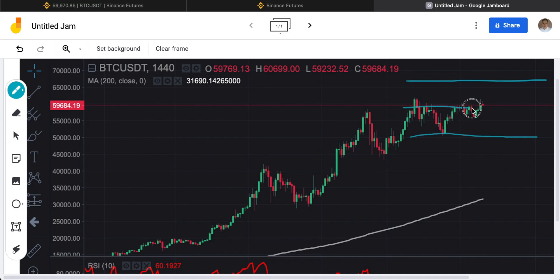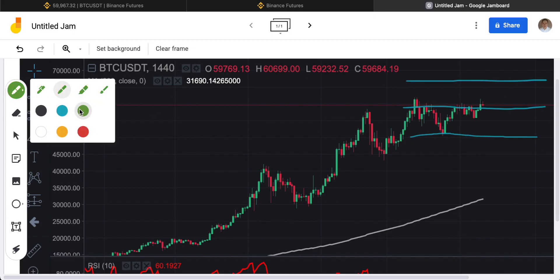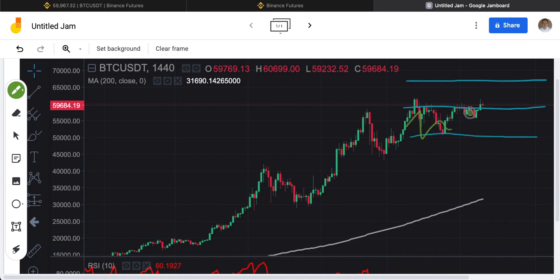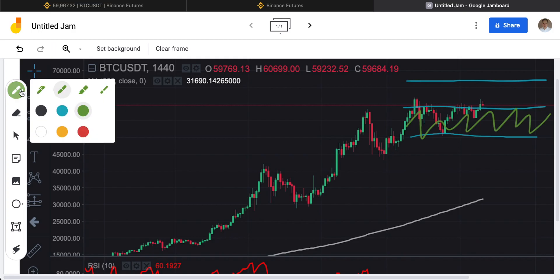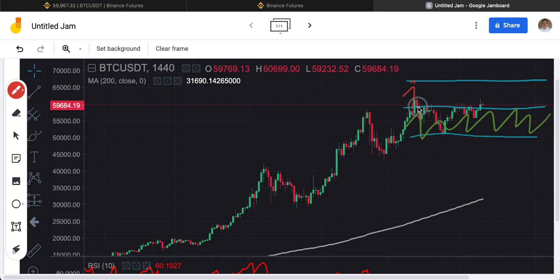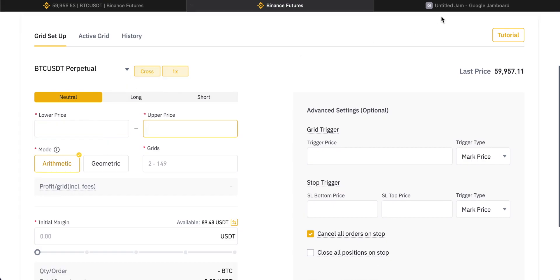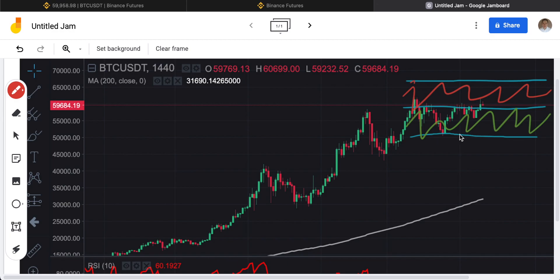Essentially, you're setting up a grid strategy where any prices in this bottom band are your buying territory, and above this at the top is where you sell. So it's a very simple strategy of buying down here and selling up here, and you're telling the grid to automate this for you. The simplest way is to put in two grids — that would essentially just be buying at this price down here and then waiting for the price to go up and selling at this price.